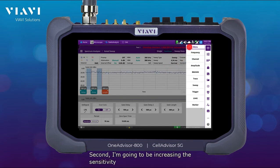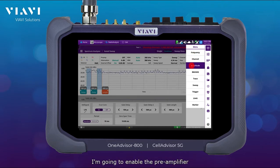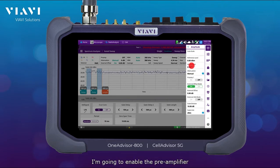Second, I'm going to be increasing the sensitivity, so I'm going to enable the pre-amplifier.